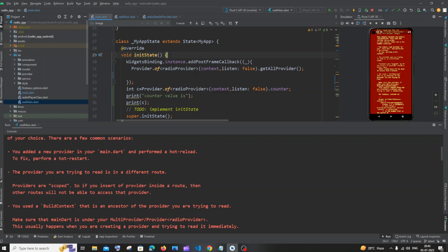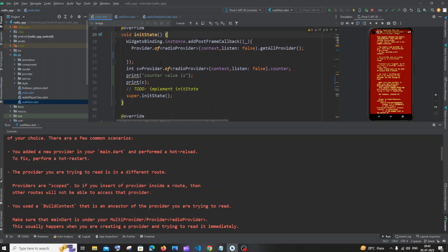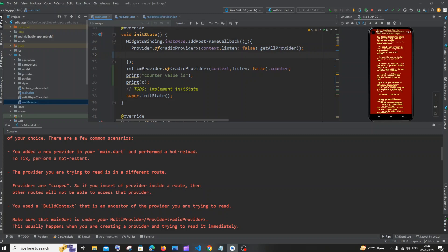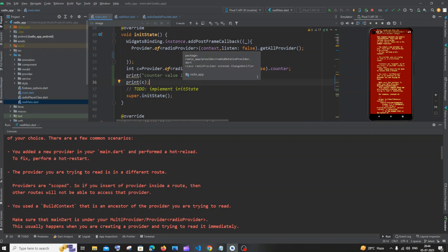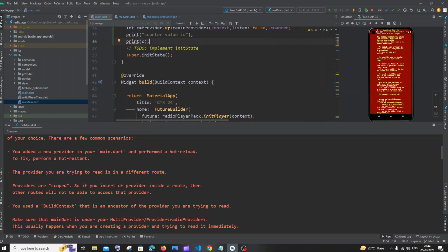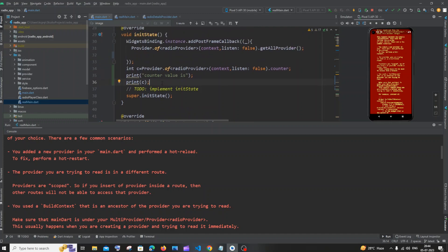...and inside this init state have a widget binding. Within that, try initializing or calling any functions present inside your provider, and you can access values like this. Another important thing is that this particular provider's value can be accessed only within the classes that are present...